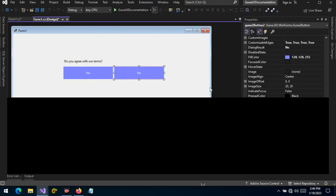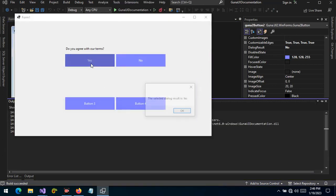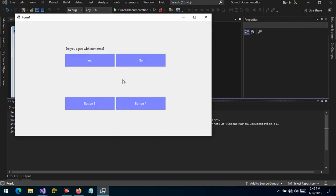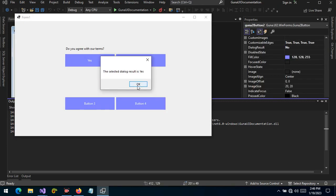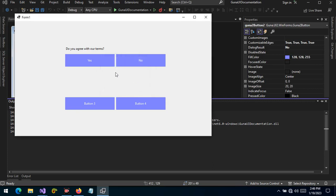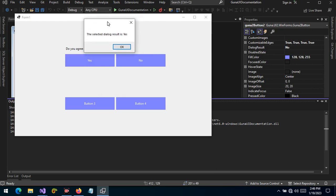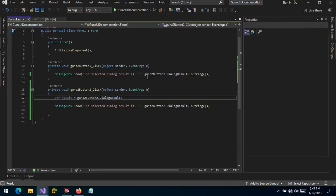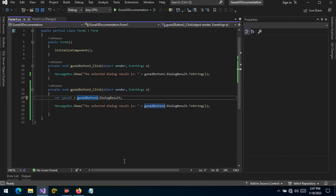This is useful when creating a dialog — for example, when the user clicks Yes, the form is a dialog with result OK and the form closes with no further action. Similarly, we can create a dialog with Yes and No results: when Yes is clicked we fire an event and close the dialog; when No is clicked we fire another event and close the form. We simply make a reference to the button and access its DialogResult property.